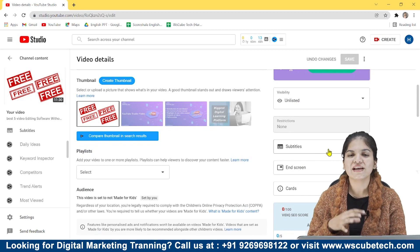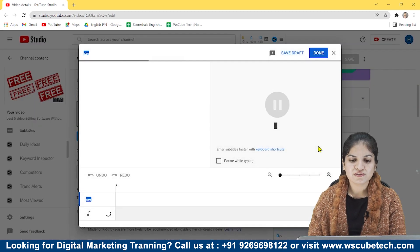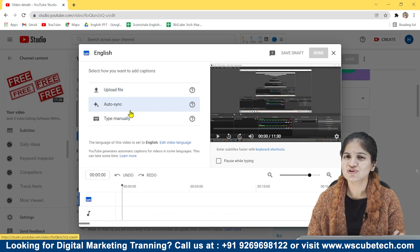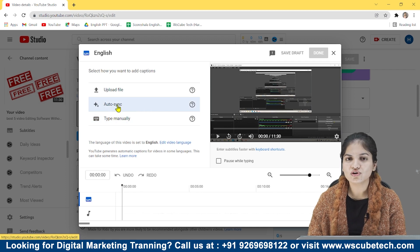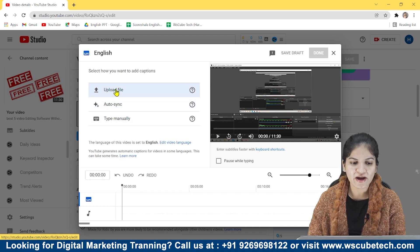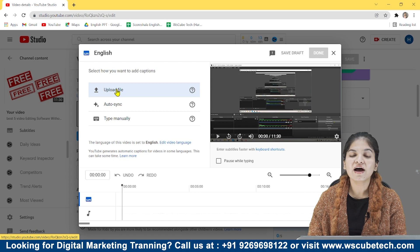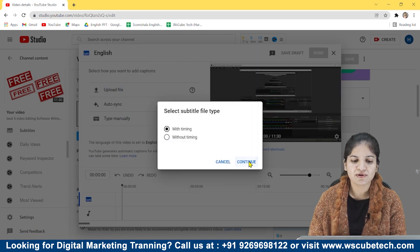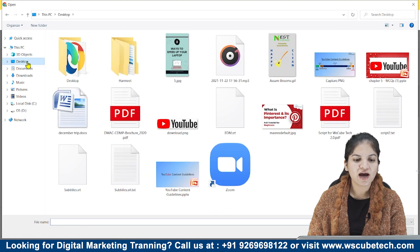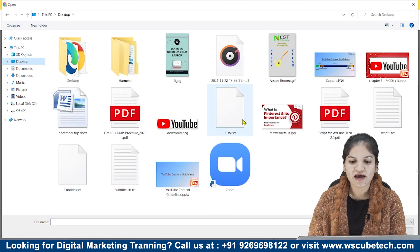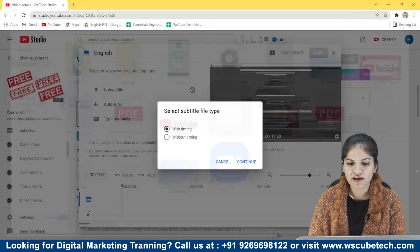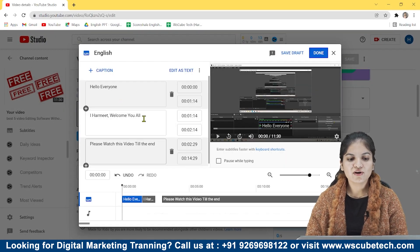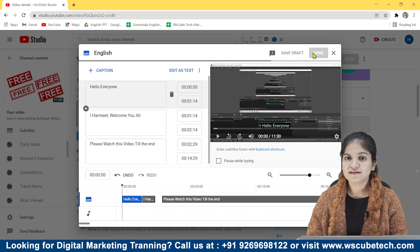You can also do this step while uploading your video. Auto Sync is available but this video is not in Hindi, so Auto Sync won't work — I have to upload a file. For uploading a file you have to select the SRT file. For example, I am uploading with timing. After uploading the SRT file you can see there is a timeline and all the subtitles appear. Then select Done.